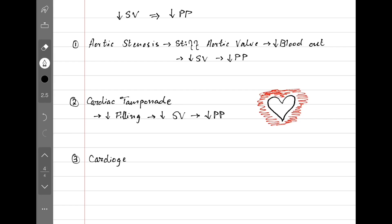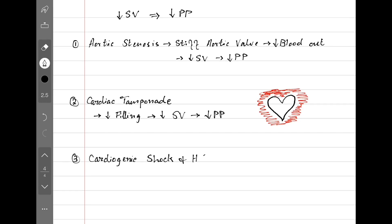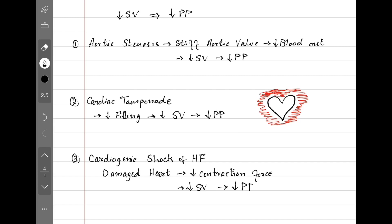In cardiogenic shock and heart failure, the heart is damaged and can't contract properly, so the stroke volume is down and pulse pressure is also down.